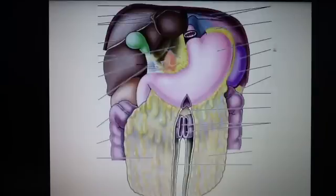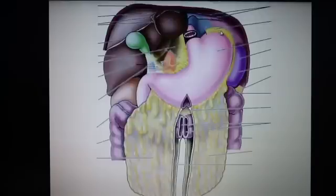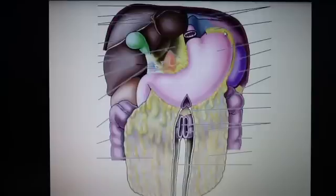The gastrophrenic ligament is up here at the top — it connects the stomach and the diaphragm. You can see this yellow part; this is part of the greater omentum. Next, the gastrosplenic ligament connects the spleen and the stomach, and we can see it here.